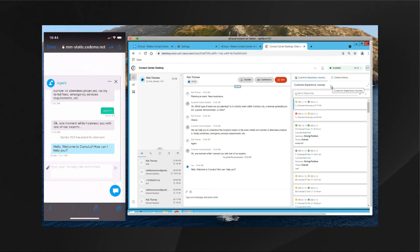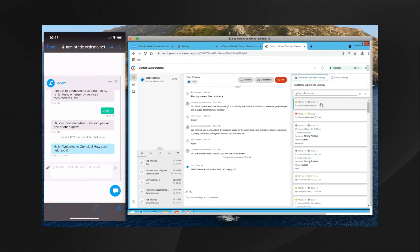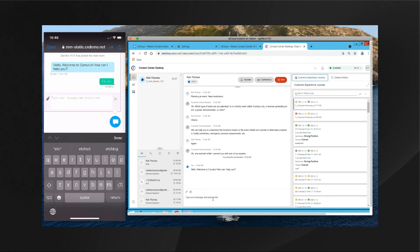On the right-hand side I've got further information about this customer and their journey with us. I'll click on Contact History to see the past contacts this customer has had with us, the dates of those engagements, and any emails sent — I can click on emails to see the actual content. I can also click on the Customer Experience Journey tab to see whether they contacted us via voice, email, or chat, what feedback they gave, and any textual comments reported within our Webex Experience Management.